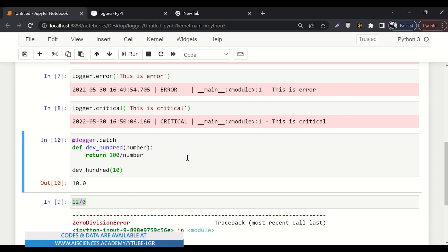So let's say if we say divide 100 and we pass some number, let's say 10 to it, it will return 10. Simple. So if we pass 0 into it, then what will happen?